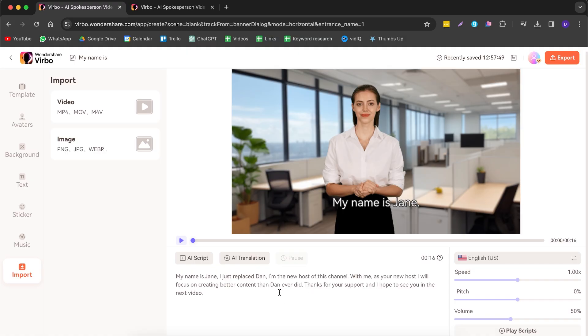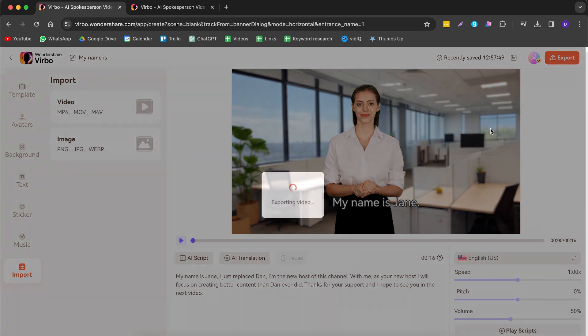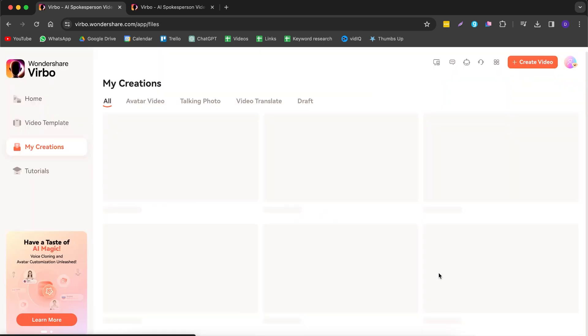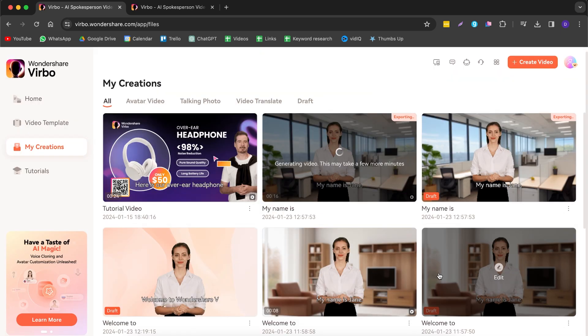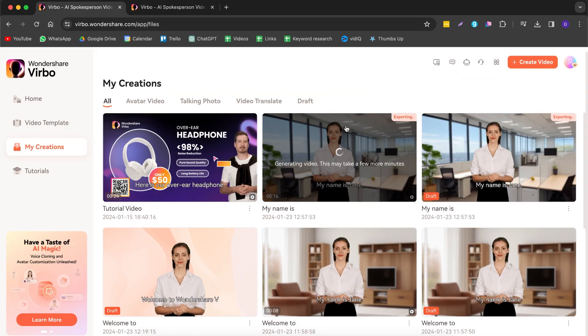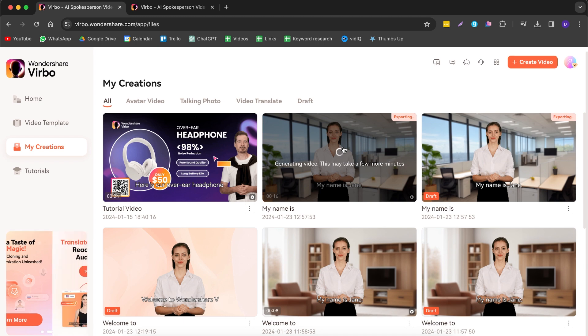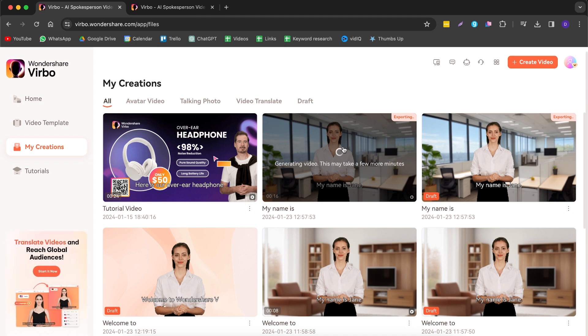That sounded pretty good. Now we can export our video — simply click export. This generally takes a couple of minutes, and after that's done you can download it. While that's exporting, I want to show you a few other features available.